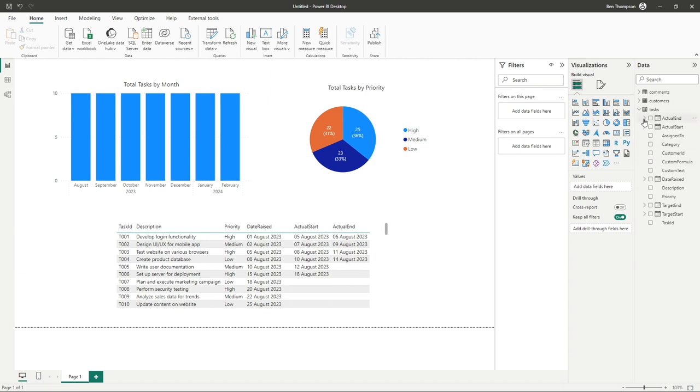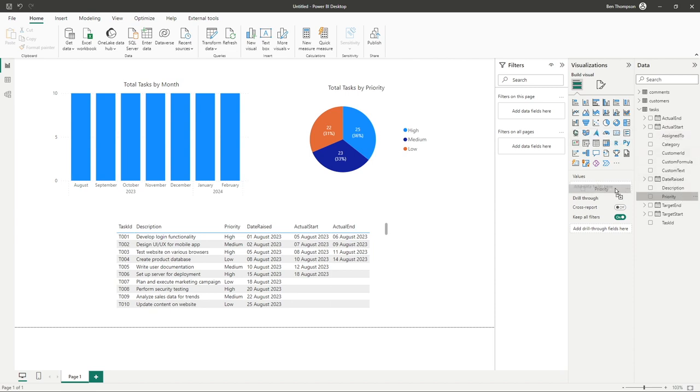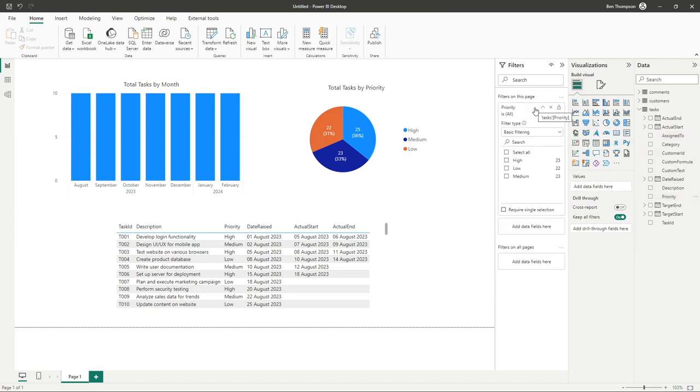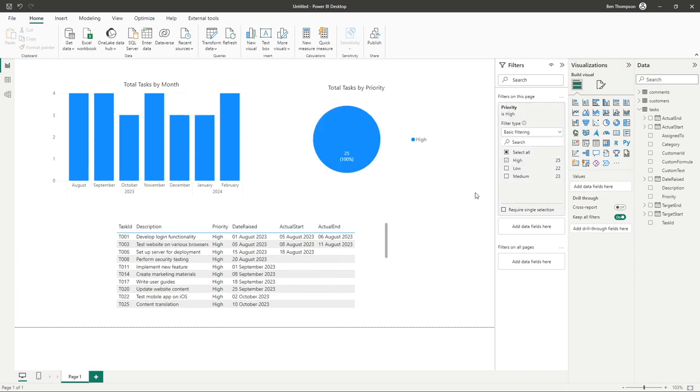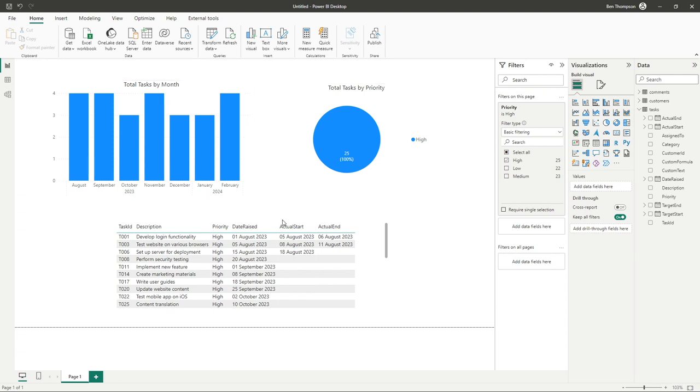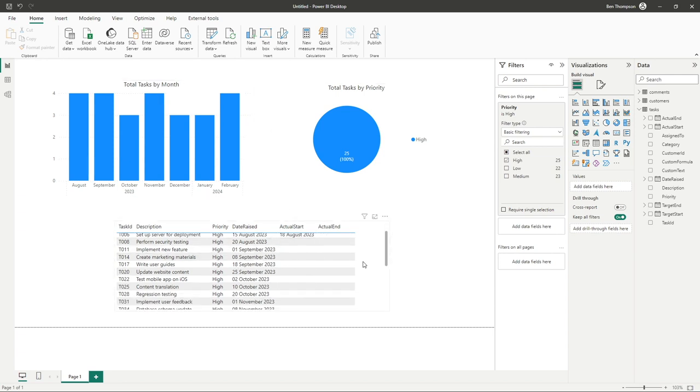Using our priority option as a scenario, we can go and get priority and drag that to filters on this page. And you can now make a selection. So let's go to high and you can see it's not only updated the filter on our pie chart, but it's also done the same for our other visual, which is the bar chart on the left. And it's also applied that filter to our table.